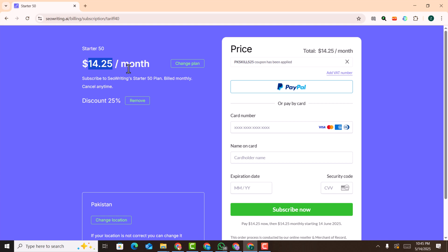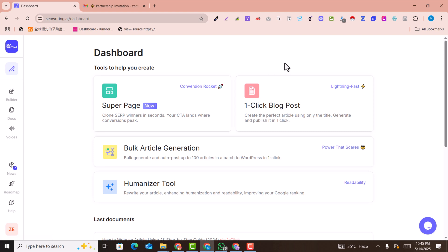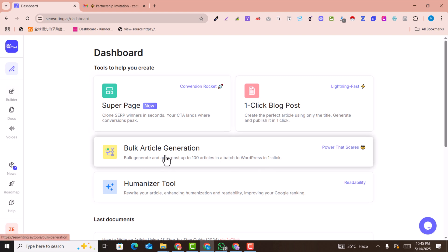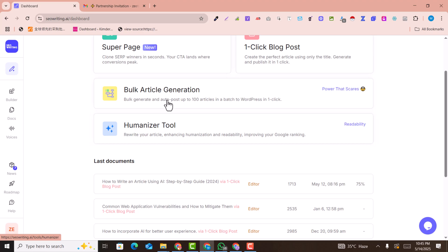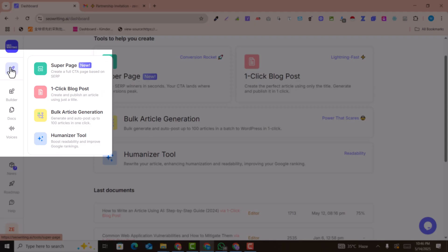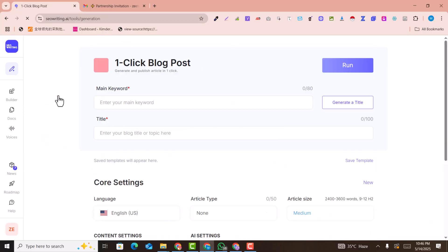So for just $14 per month you can write a whole month's content automatically on your website. After getting the subscription, you will be in your dashboard. Here you can create an amazing blog post, and you can also generate content in bulk. I'll click on 'One Click Blog Post.'